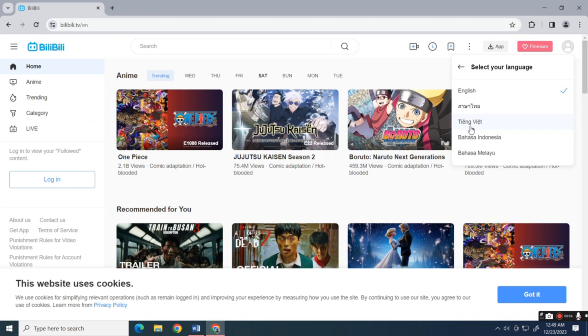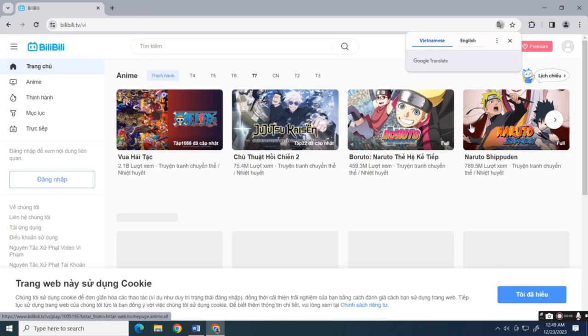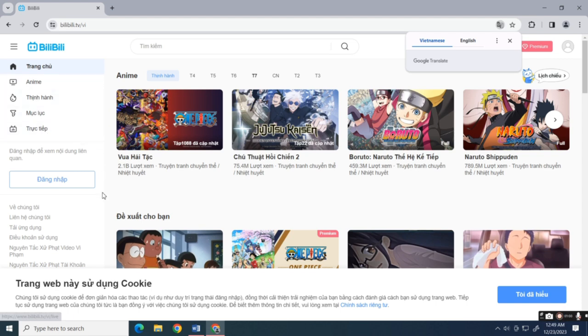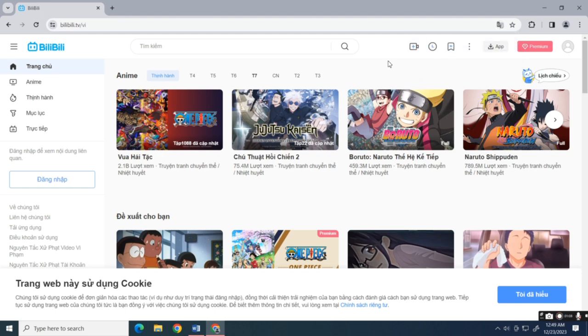By selecting the language, it will automatically restart the web page and change its language. As you can see on the screen, that's how easy you can change the language on Bilibili.